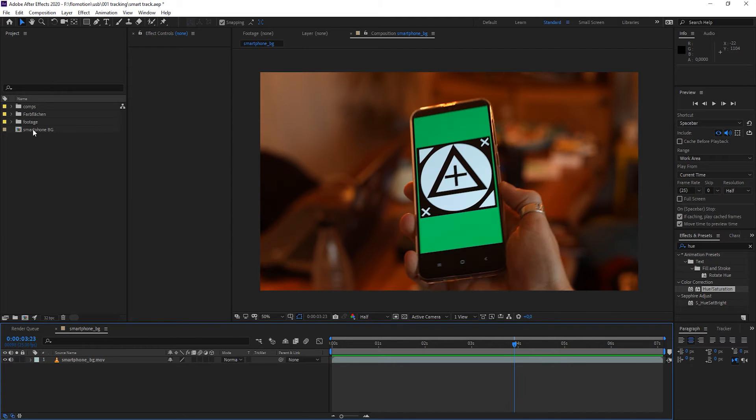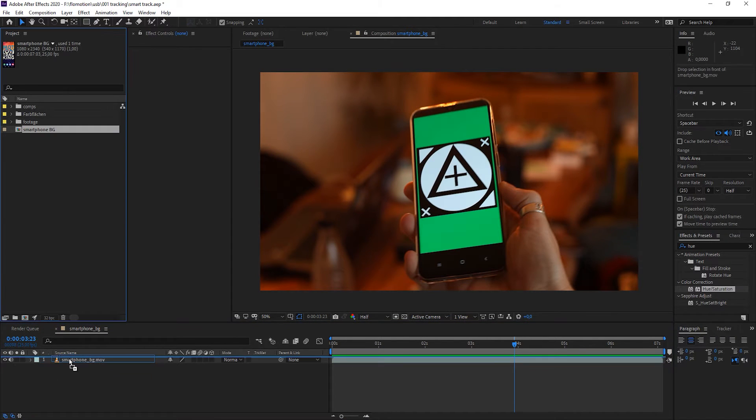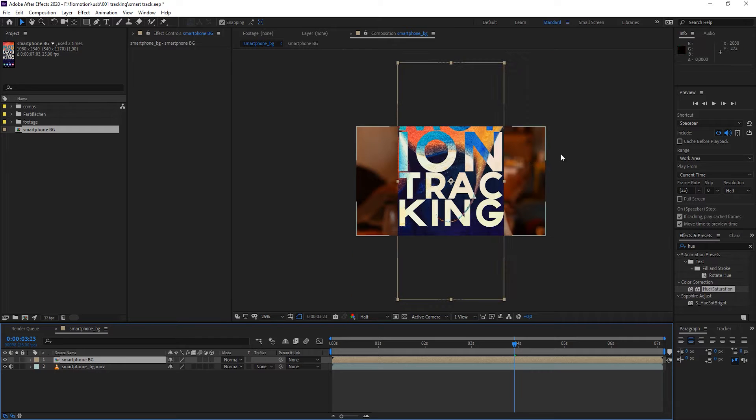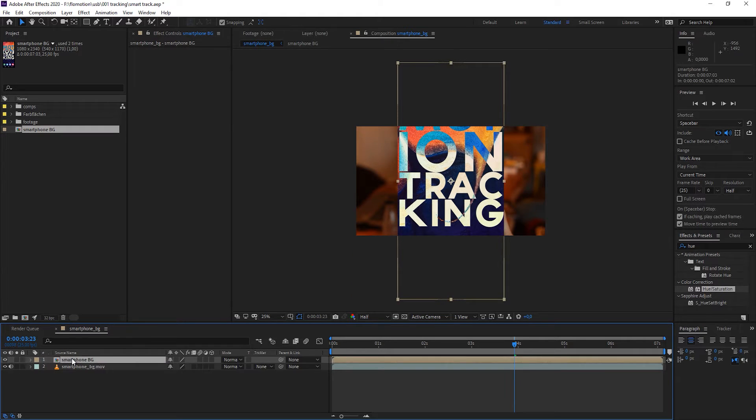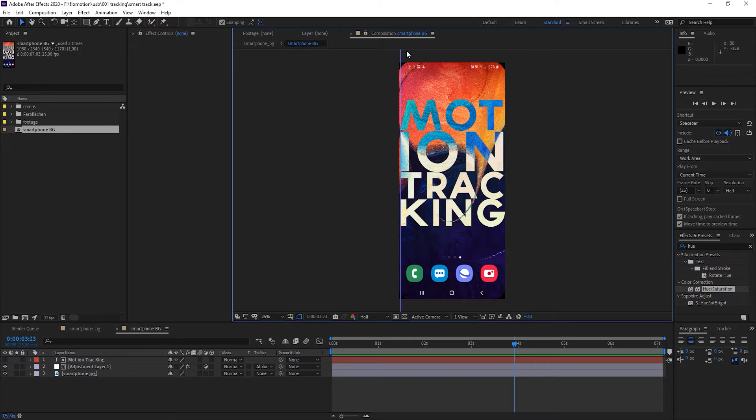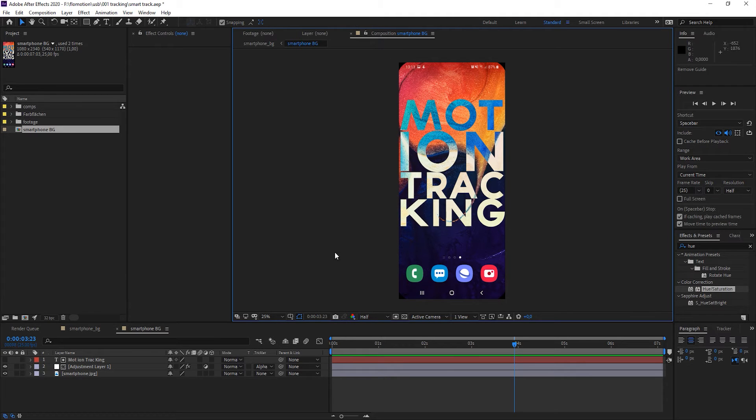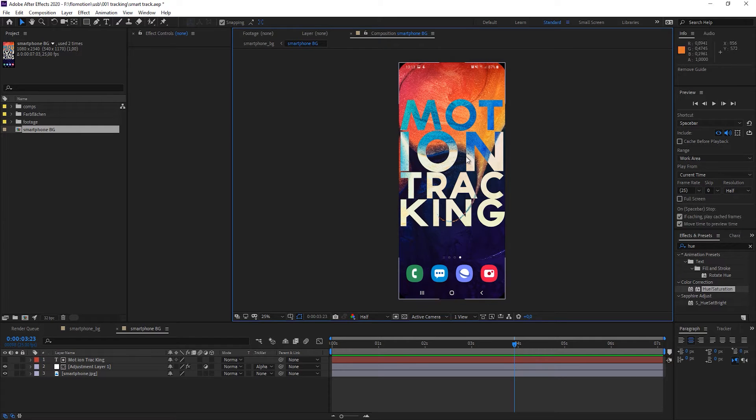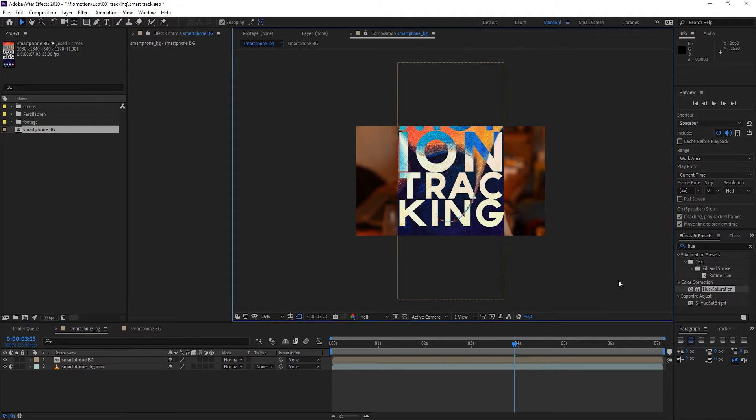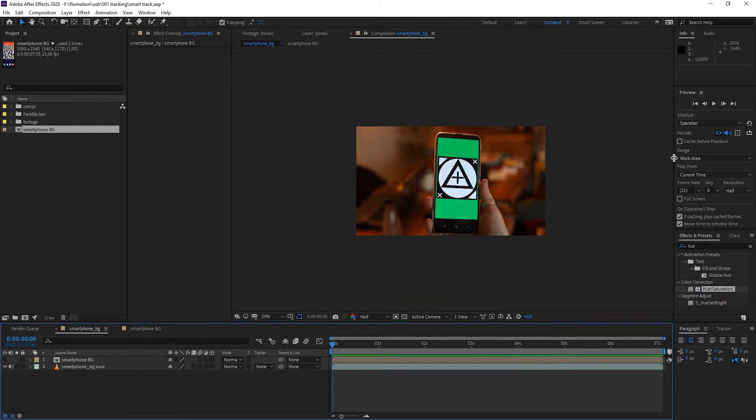Next thing that I have done is a smartphone background. When I open up this composition you can see this is just a screenshot that I took off my smartphone with the motion tracking lettering on it. So nothing special so far.